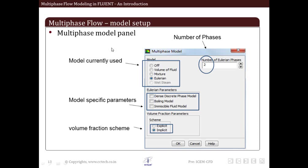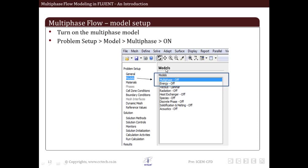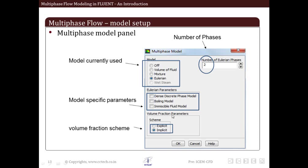Once we do that, the next step is to go into the multiphase panel tab. When you click here, this particular panel appears.